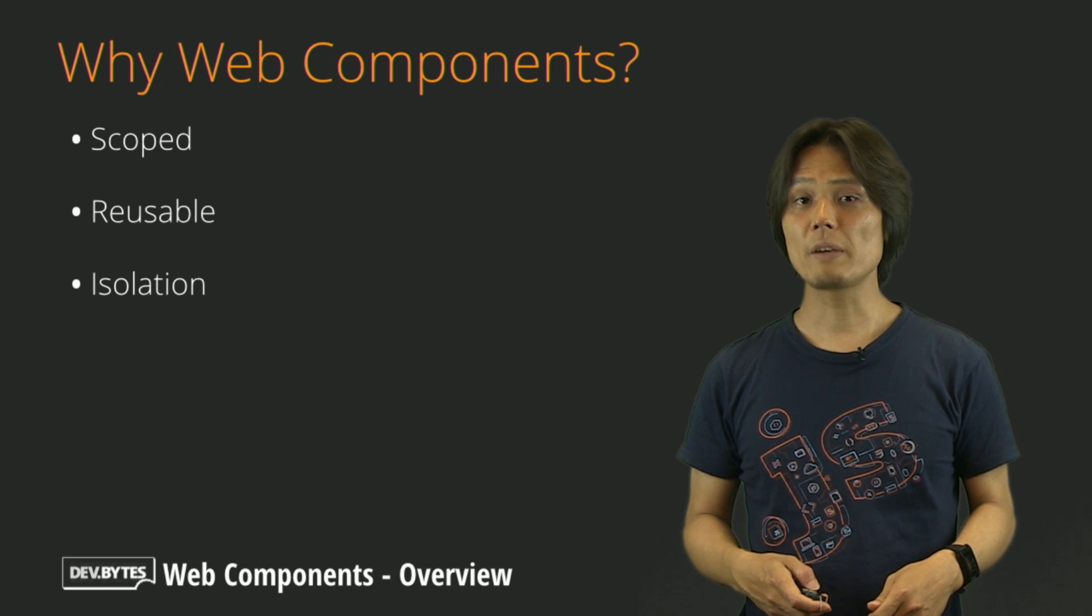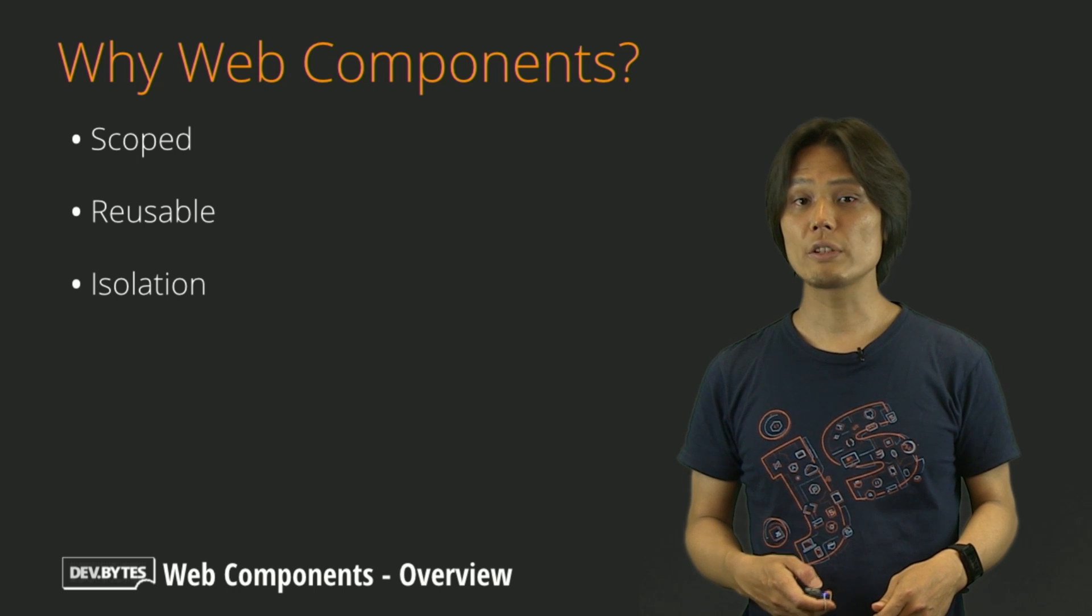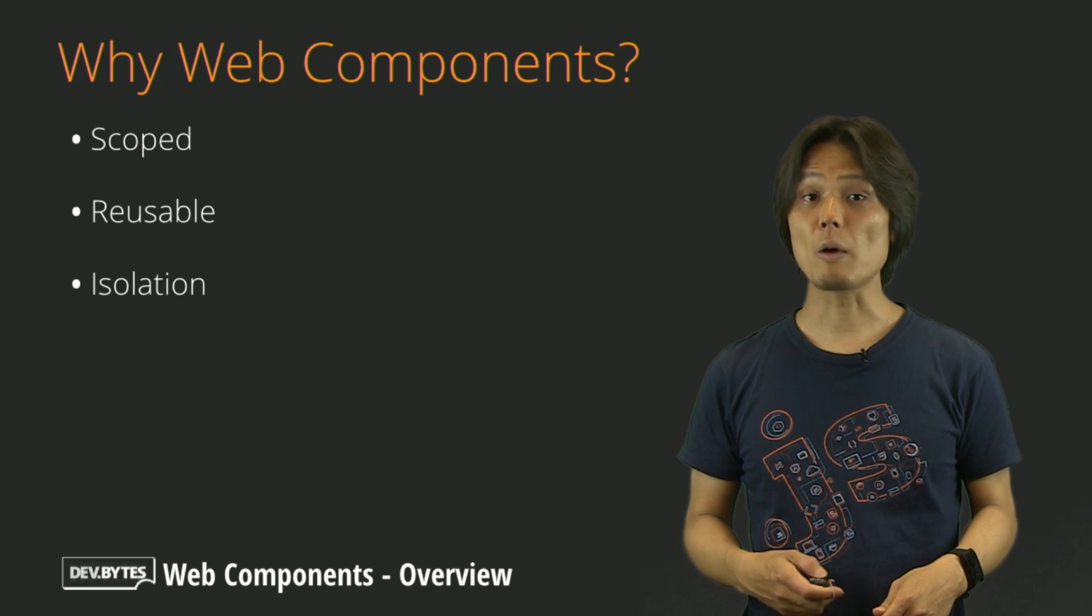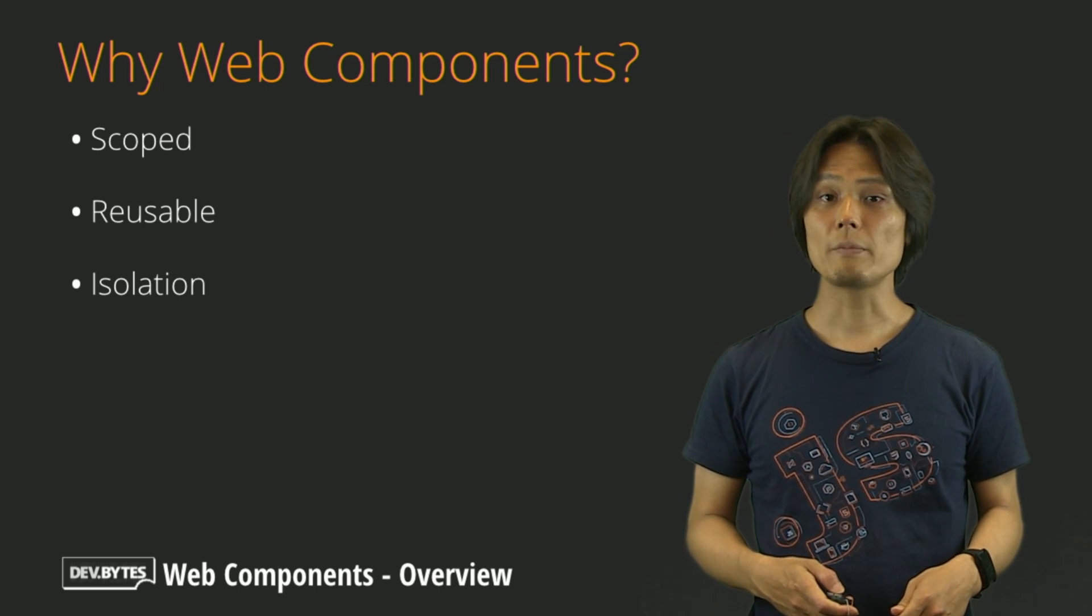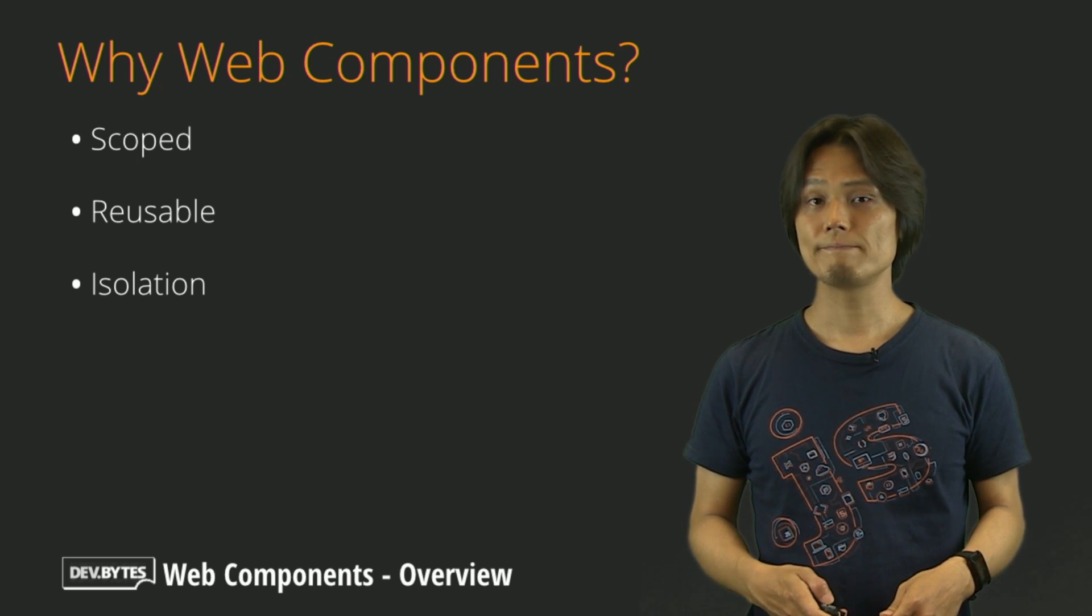There are other benefits of using Web Components as well. Let's take a look at them one by one.